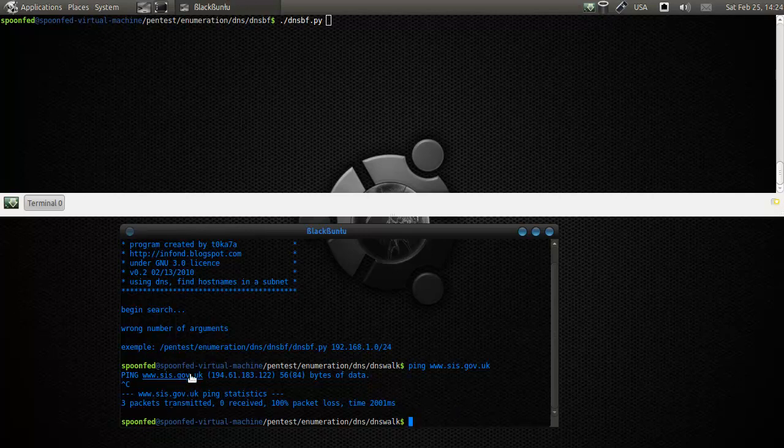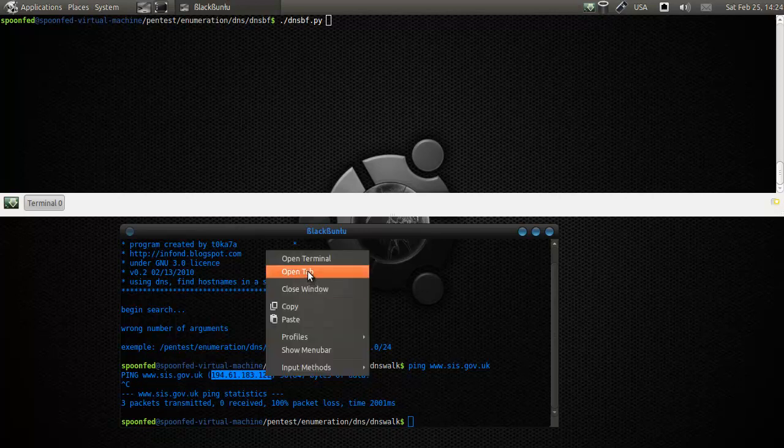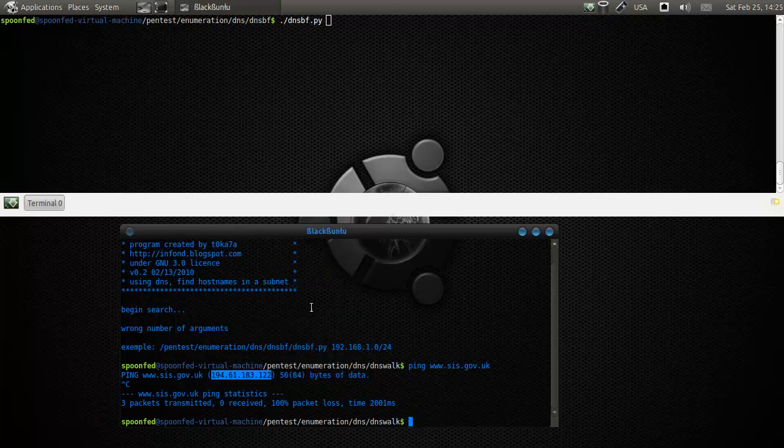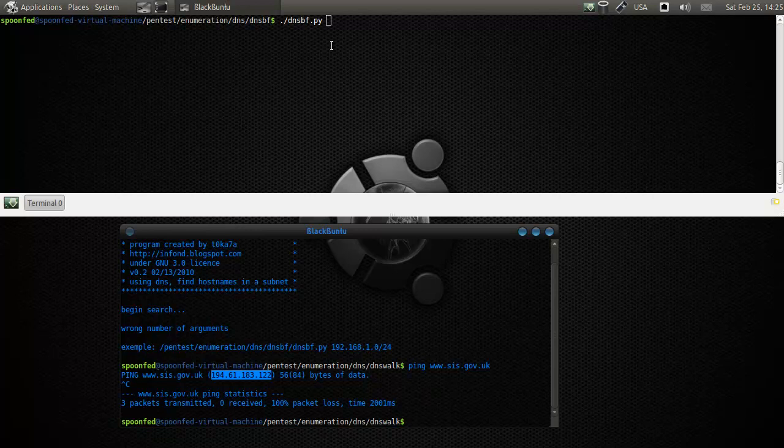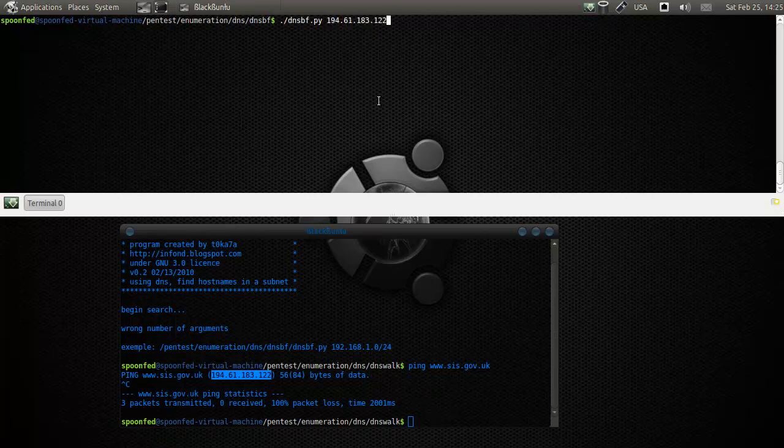Apparently they have set up so that you cannot send ICMP packets, but that's okay. We'll paste that one, make the last one a zero, and make that a /24. Let's let this baby run.